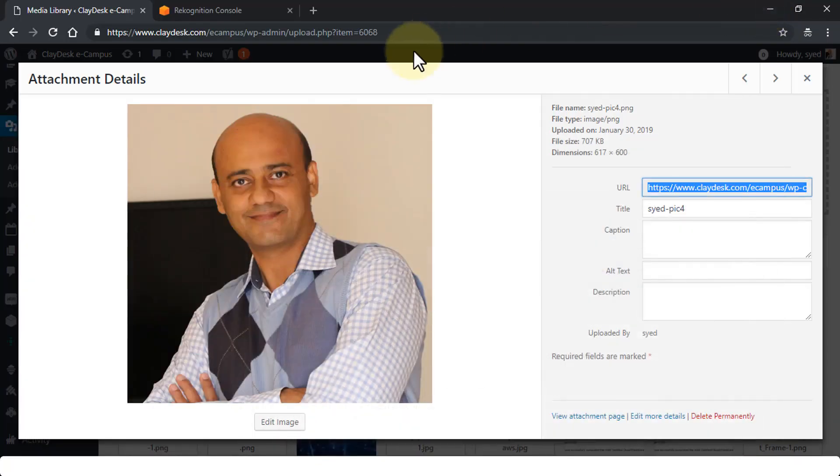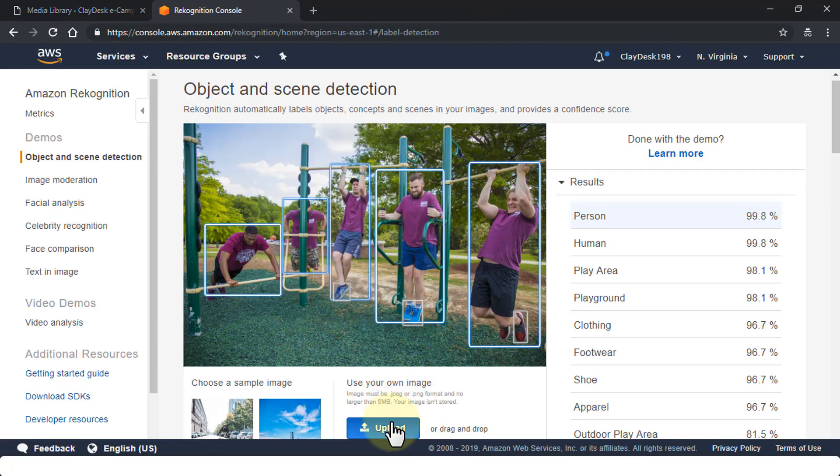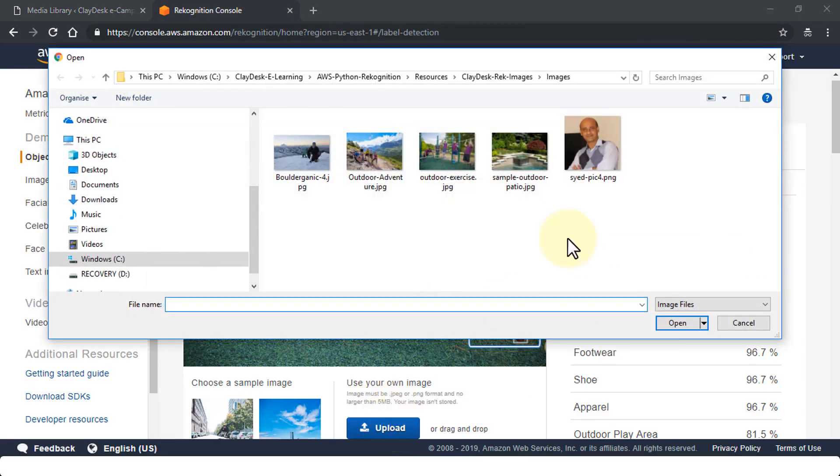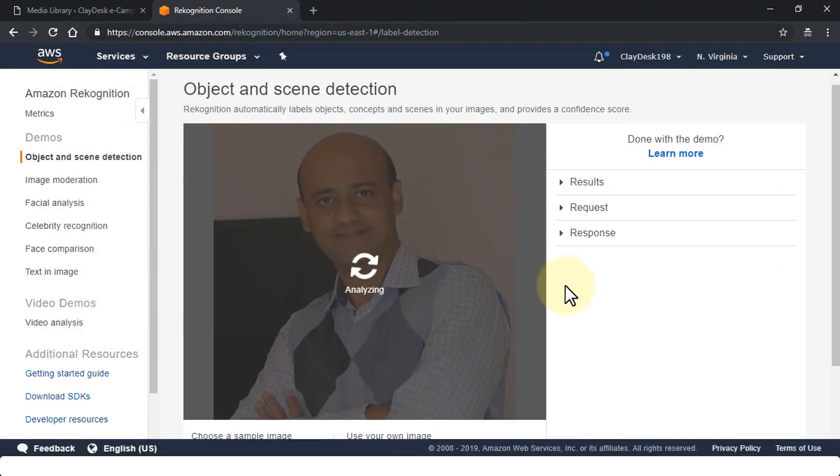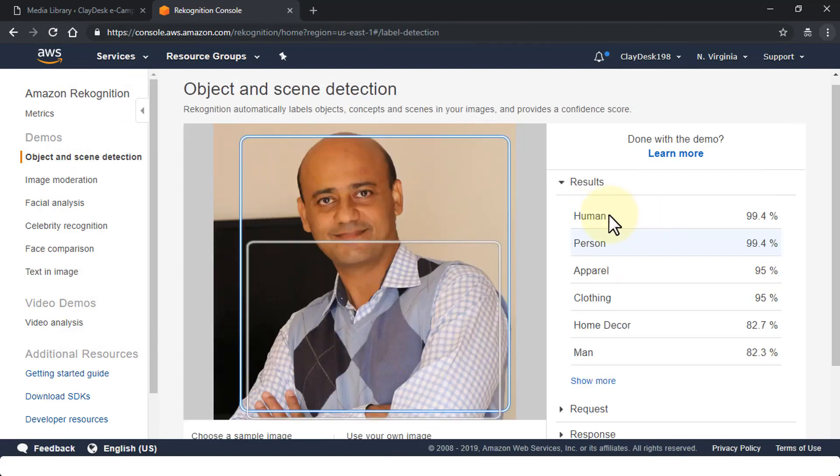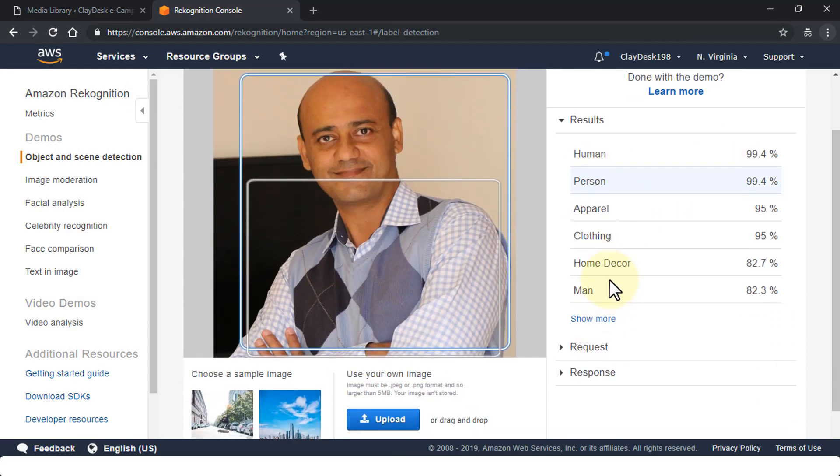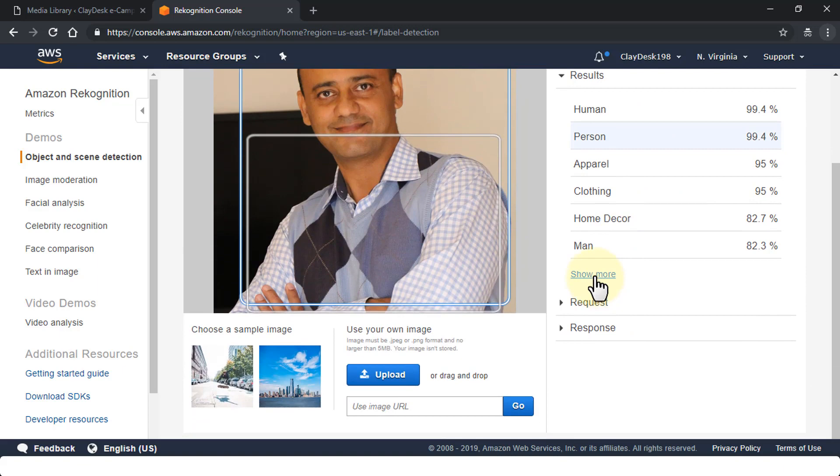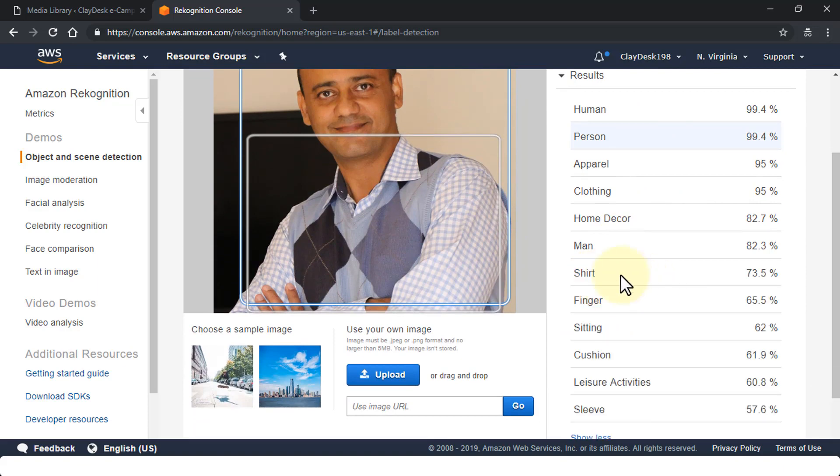Let's try it out in the console and see what happens. So let's switch to our console quickly. Let me go ahead and upload this particular image and see what happens to the results. Awesome. So again we get the same results. It finds the human, person, apparel, clothing, home decor, man. And then I can click on show more: shirt, finger, sitting, cushions, leisure activities, and sleep. Great. The output is in JSON format.